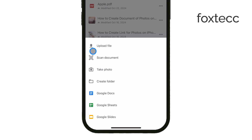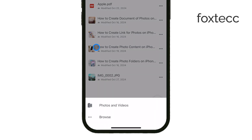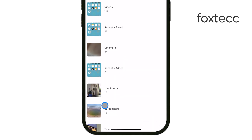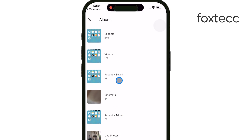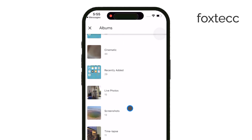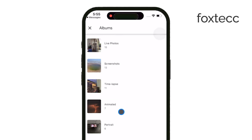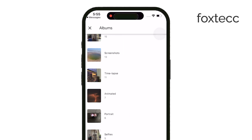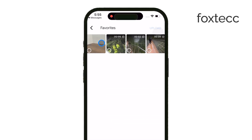Depending on the file type you want to add, you may need to go into your Photos Library or select another location on your iPhone where the file is stored. Choose the file you want to upload and it will begin the process. Just wait for the upload to complete, and once it's done, your file will be available in the shared Google Drive folder.